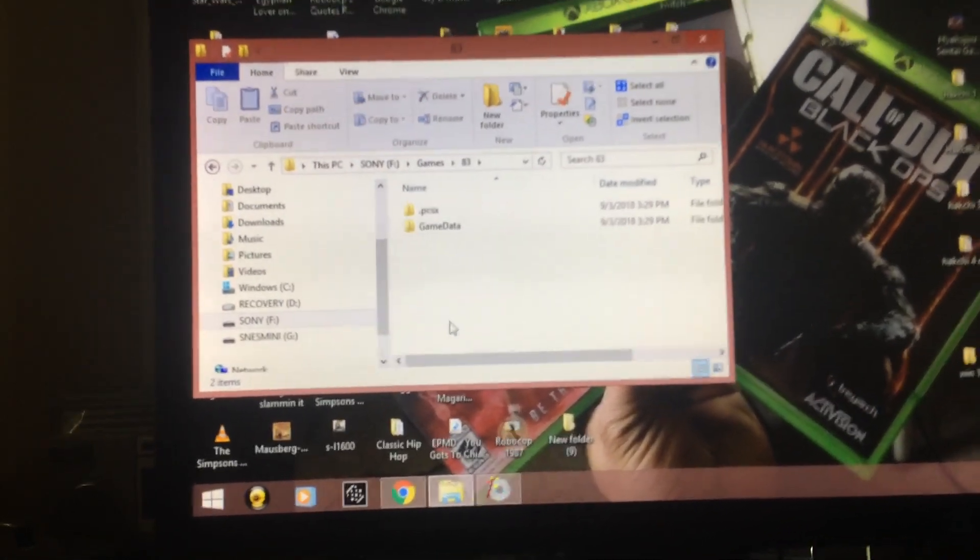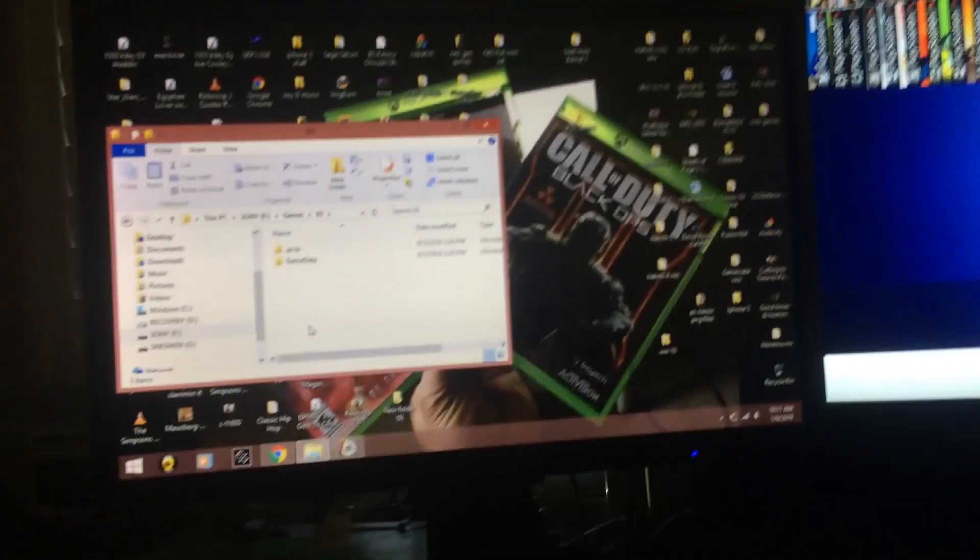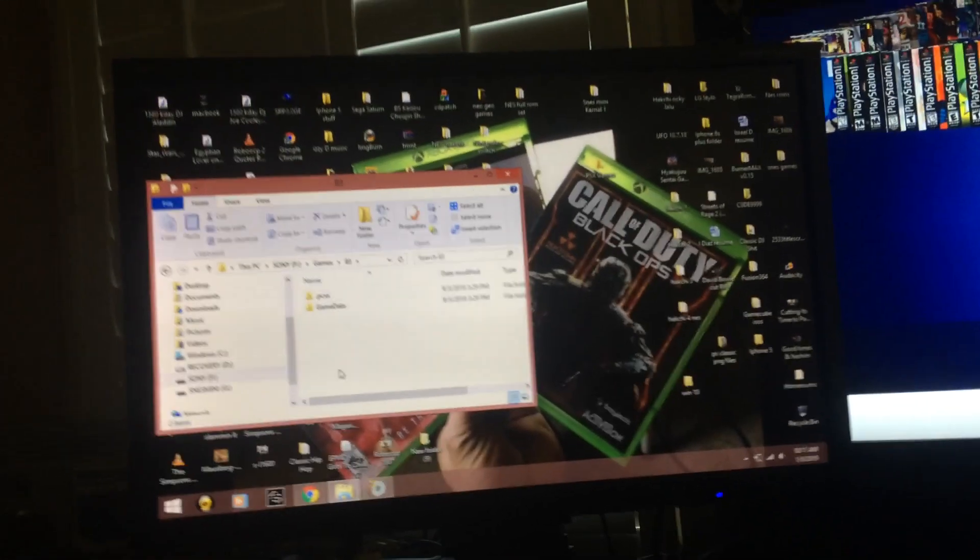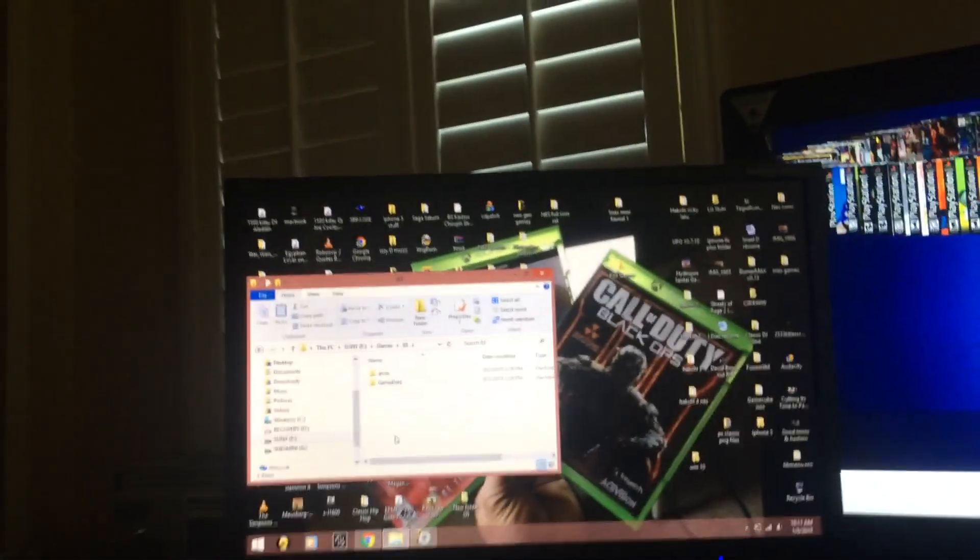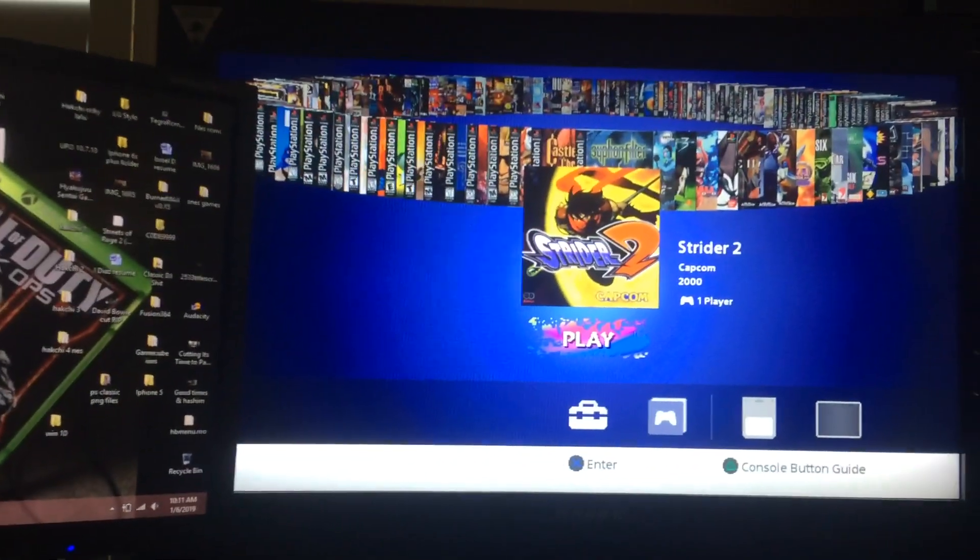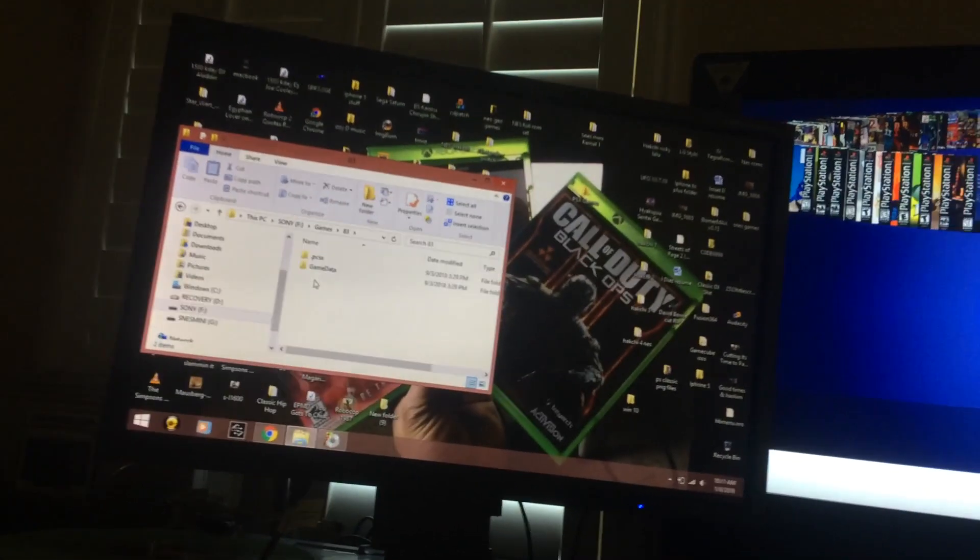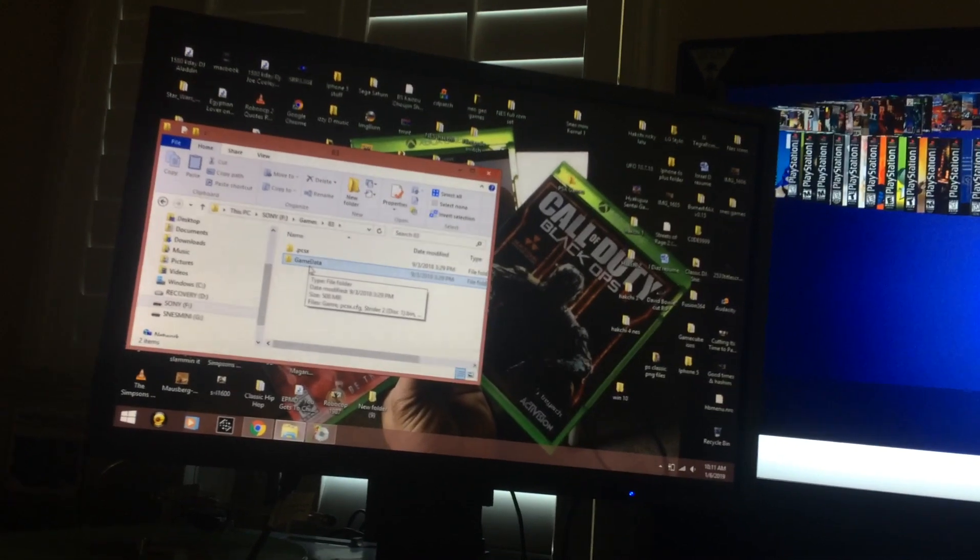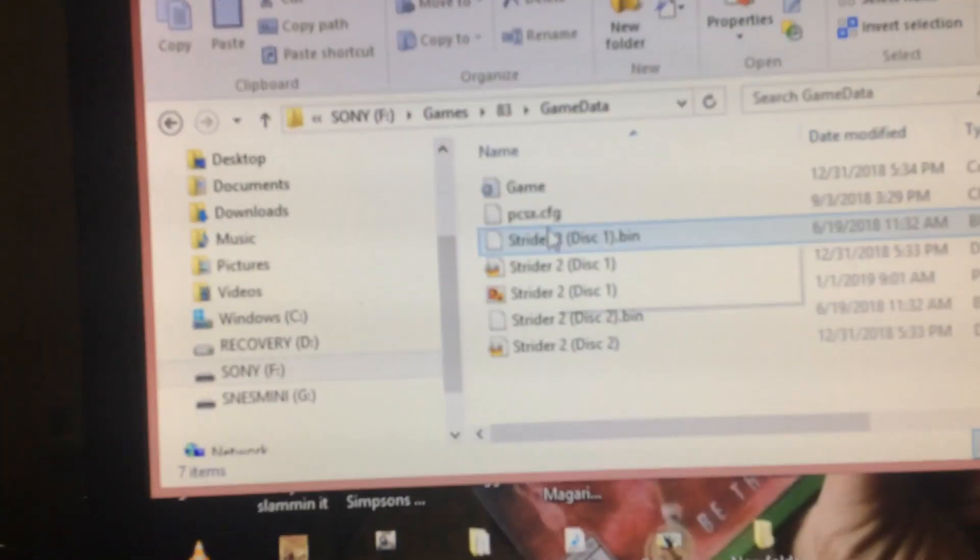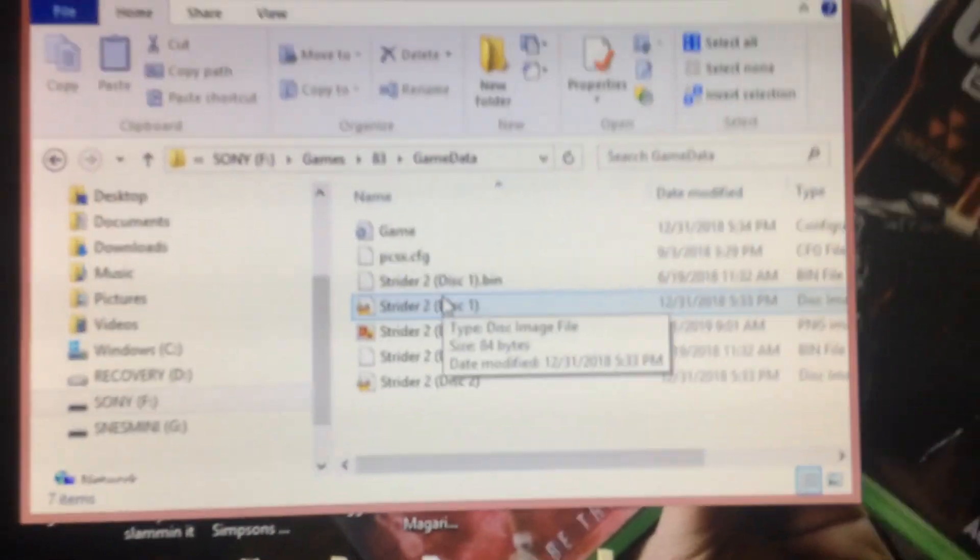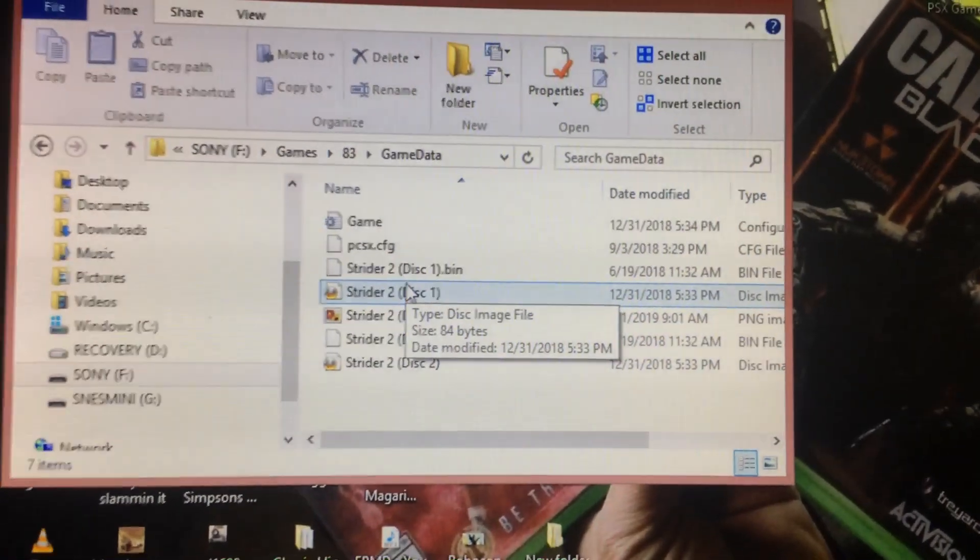So I'm gonna answer a few questions here. How your cue sheet should look, everything should be labeled, and what you need to get this game the multi-discs running. All right here we go, so you go to game data.